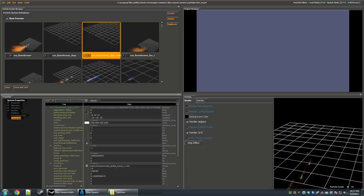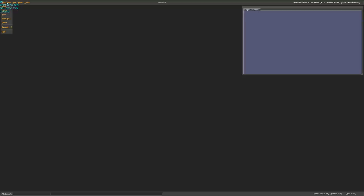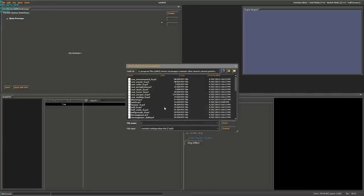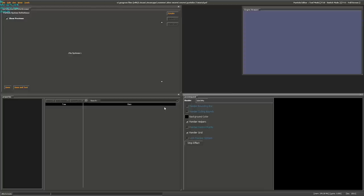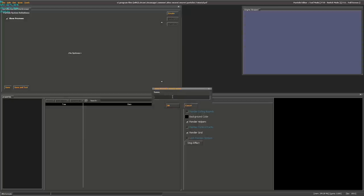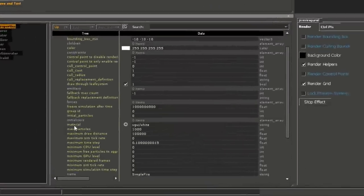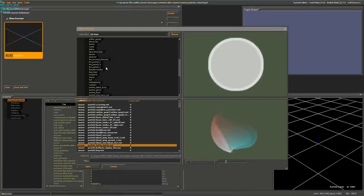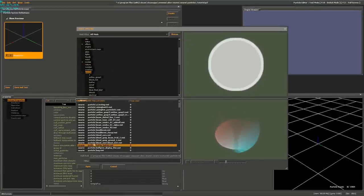Let's get started with basic particle system creation. Click File, New, then File, Save As, and give your particle system a name — that's what you'll add to your particle manifest file. To create a new system within the PCF, click Create and enter a name. I'm going to name mine Simple Fire. The first thing you'll want to change is the material. Click the little arrow to open up the texture browser and navigate to find the particle you want.